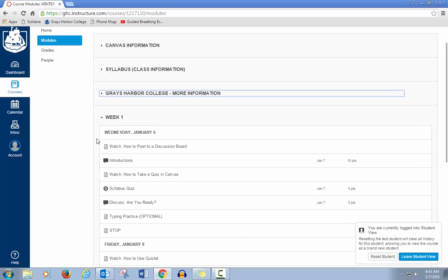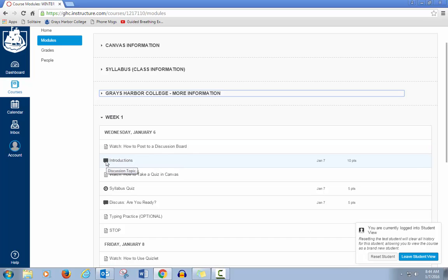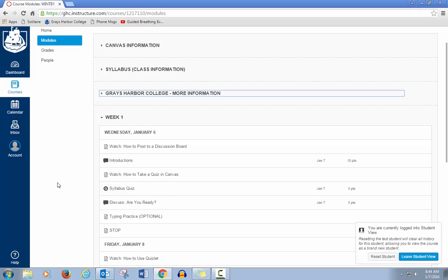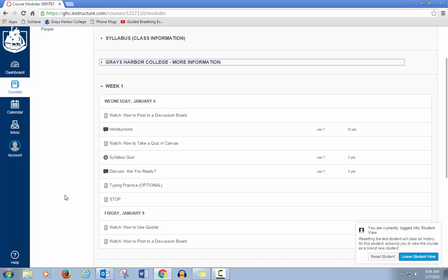You will see pages which will have information but nothing for you to do, although there may be a video to watch. This box shows that it's a discussion where you'll need to post your answer to a question. A queue shows that it's a quiz, so it's a small test or longer test.